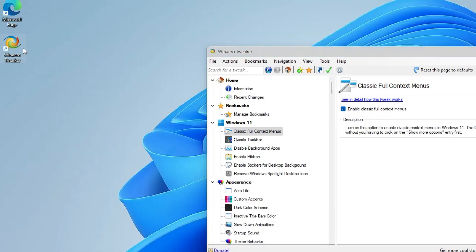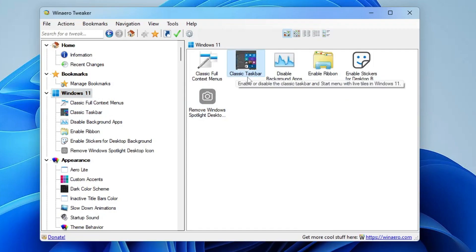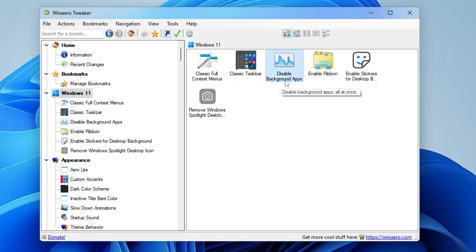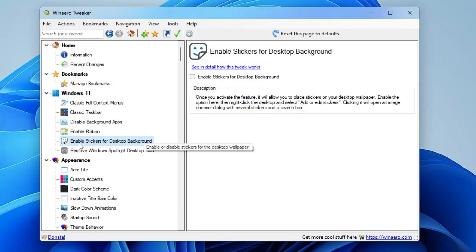Check the option that says 'Enable Classic Full Context Menus' and click 'Restart Explorer'. Once restarted, when you right-click you will see the old context menu with all options back. Next is Classic Taskbar, which is currently not working due to a recent update. Then there is Disable Background Apps — double-click on it, check 'Disable Background Apps All at Once', and you're done.